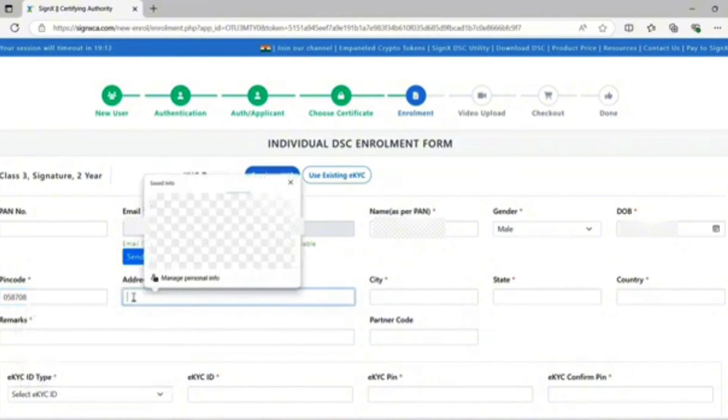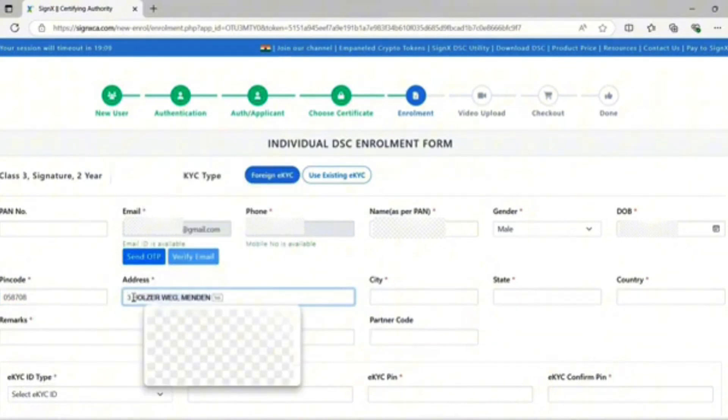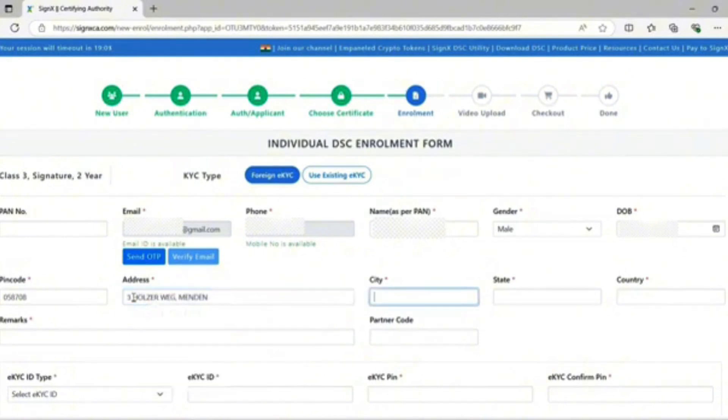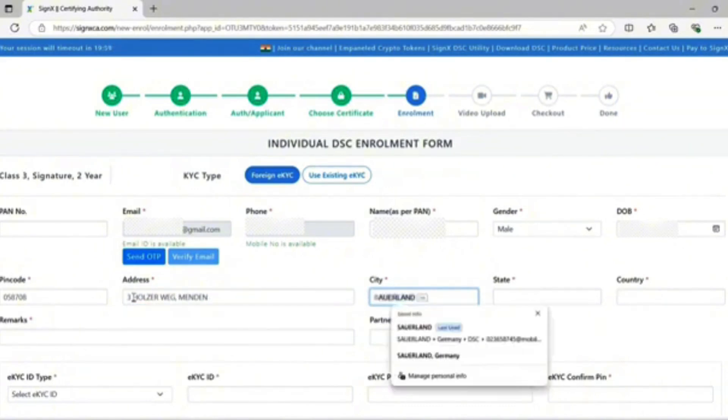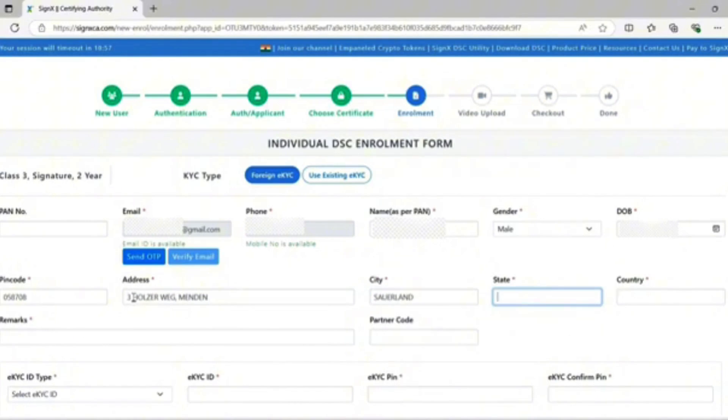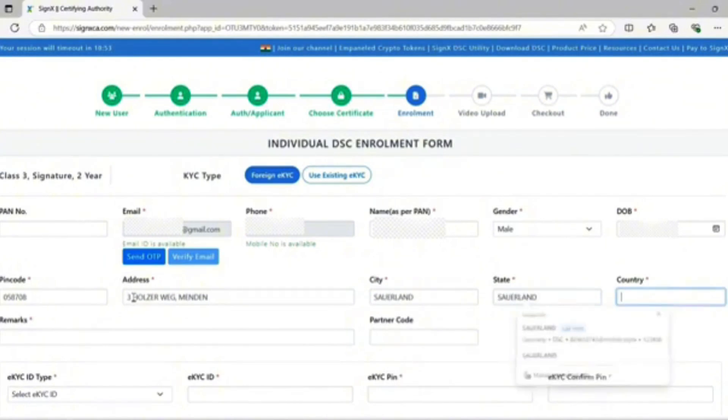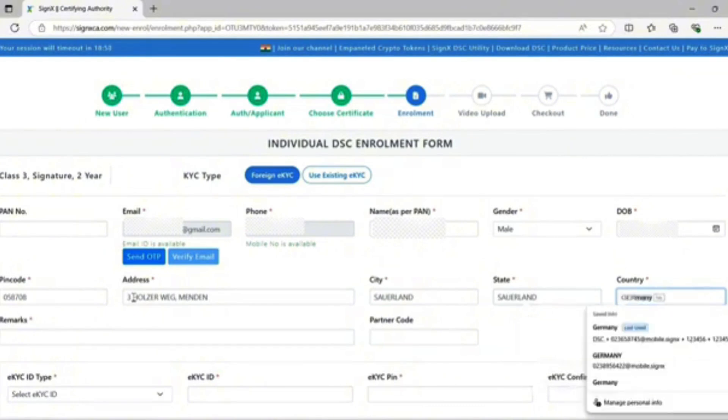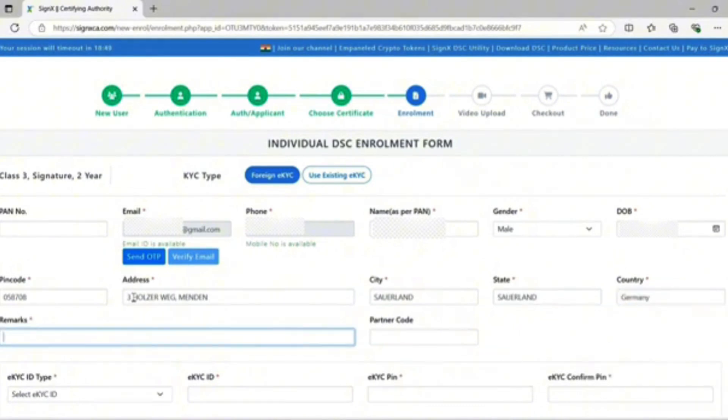Enter the address, enter the city, state, and country, then proceed to the next step.